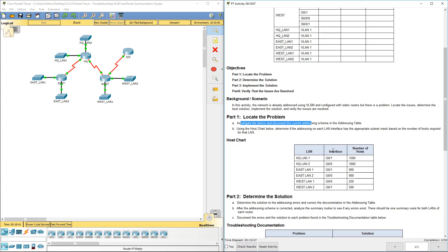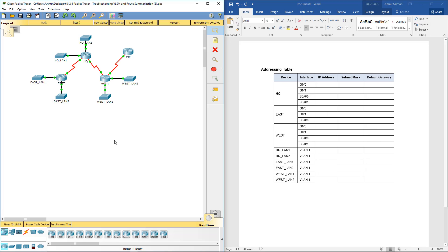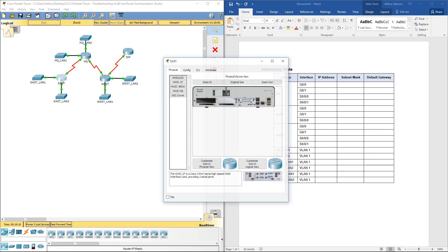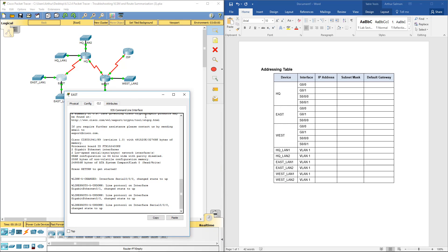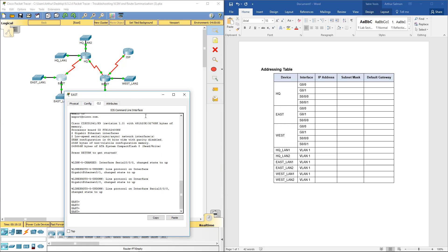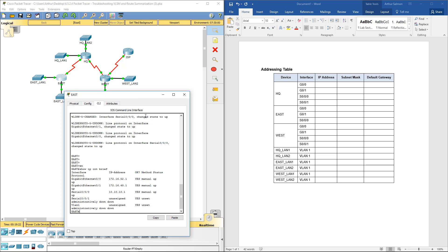We're going to break down the host charts. Let's start with East Router. We'll get to our privileged exec mode and run Show IP Interface Brief.